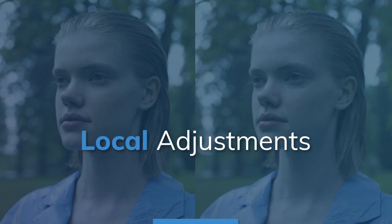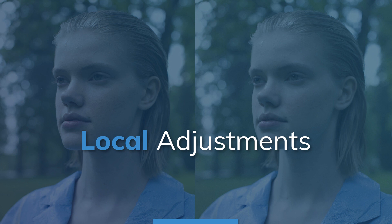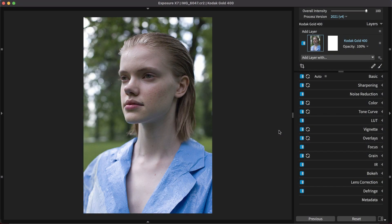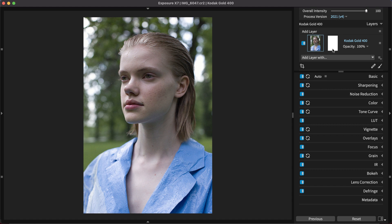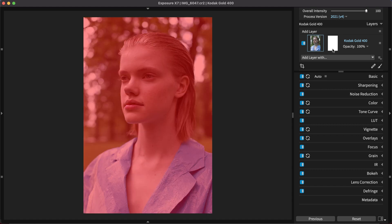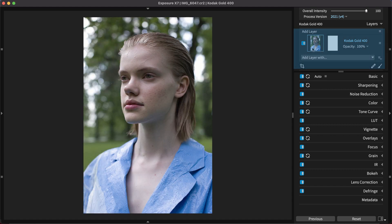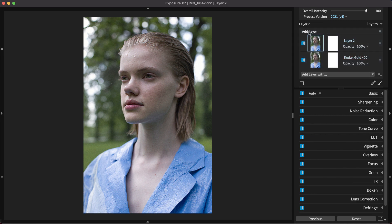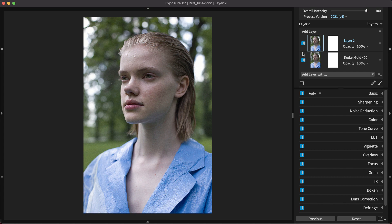Save applying local adjustments until late in the workflow. The adjustments made globally will impact the edits needed for specific areas in the photo. Exposure's layers and layer masks are used to control where the effects apply. If you are unfamiliar with how it operates, watch the local adjustments video on our website.